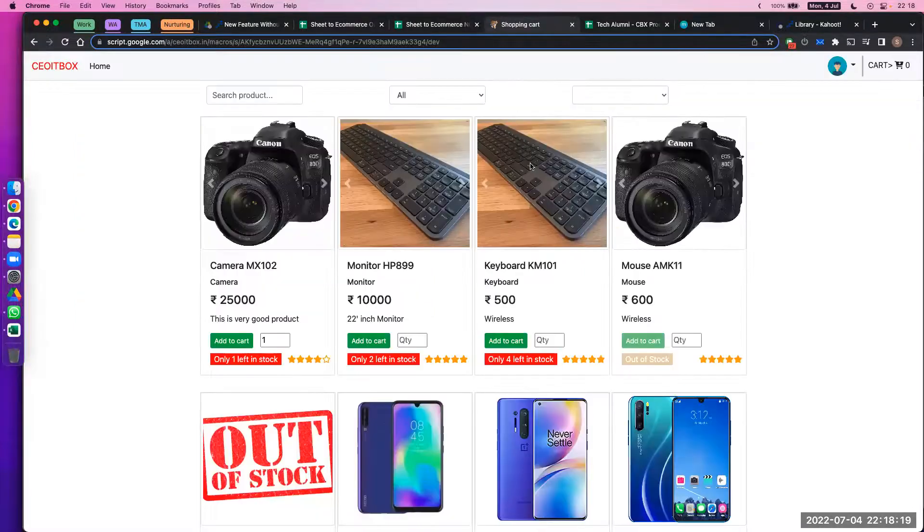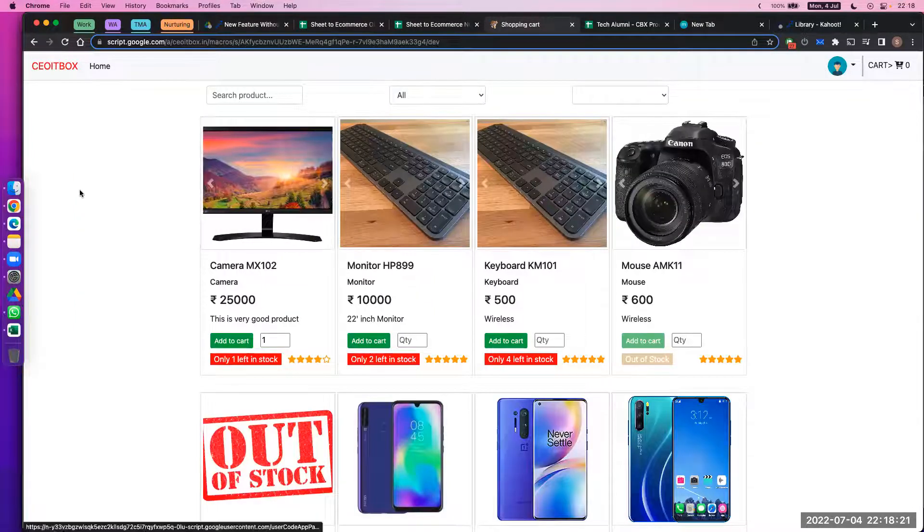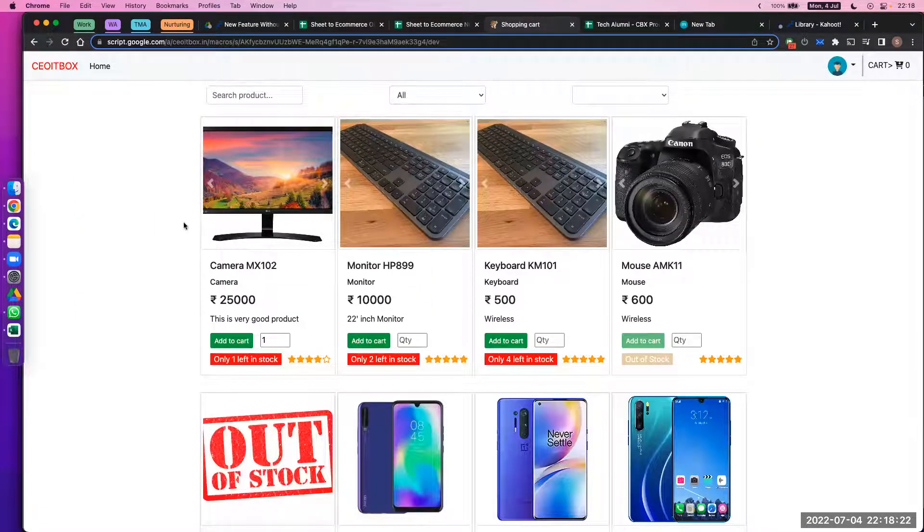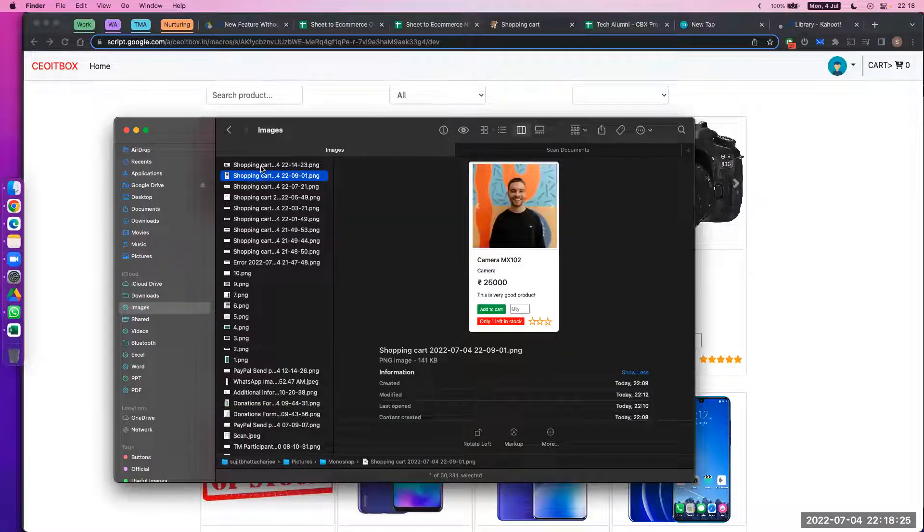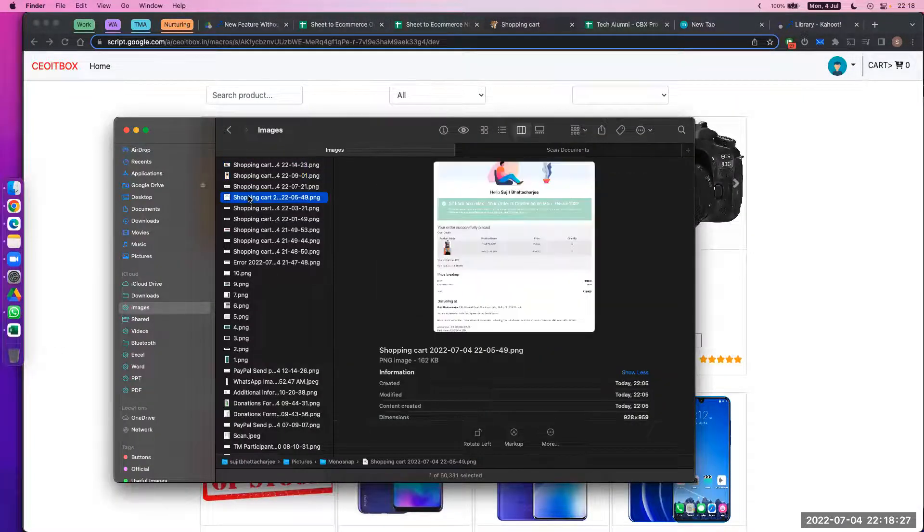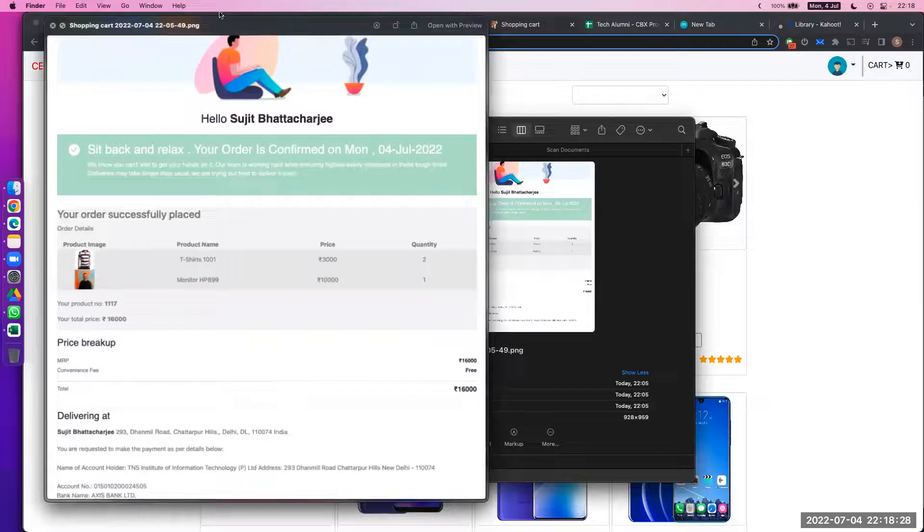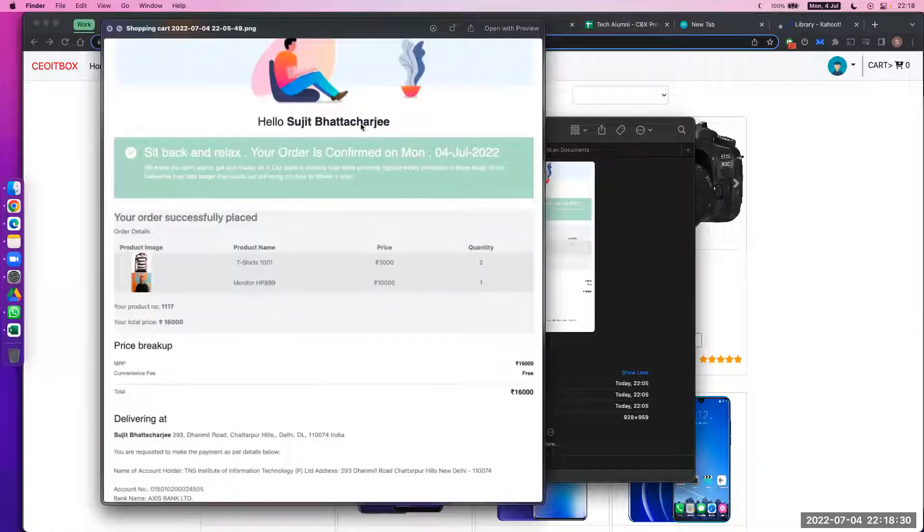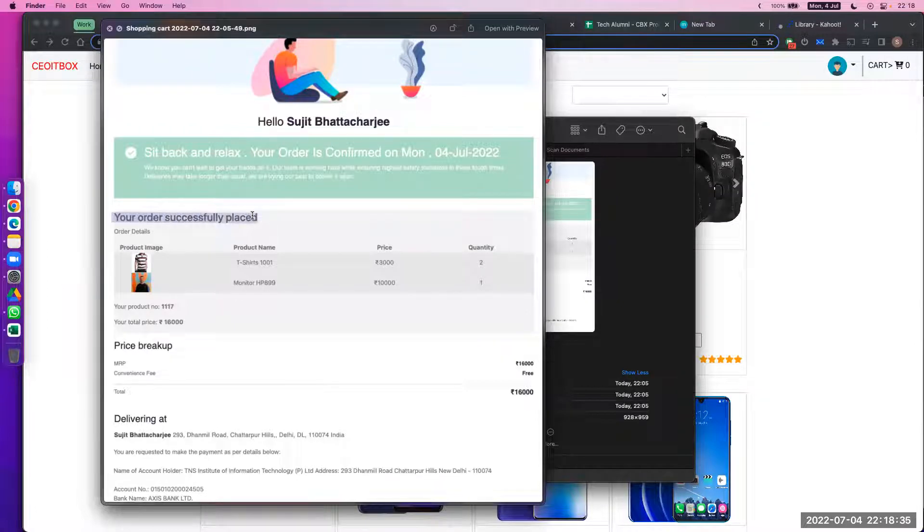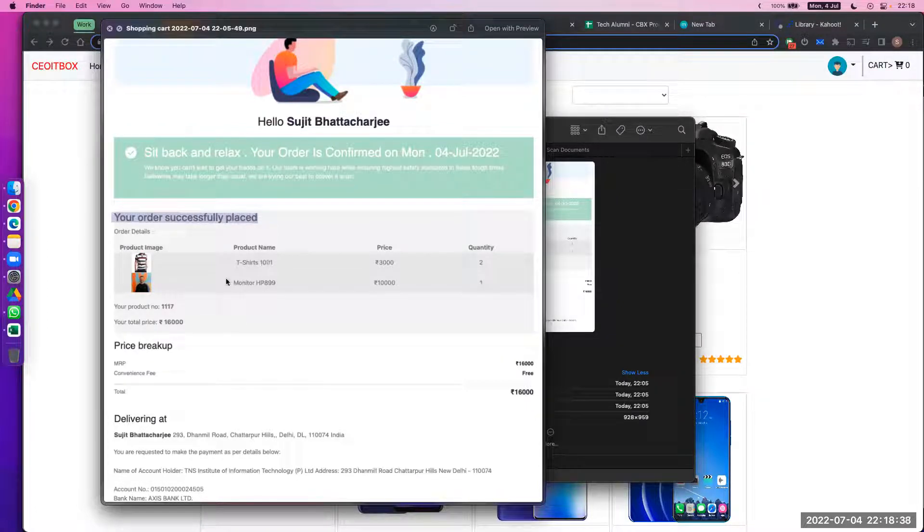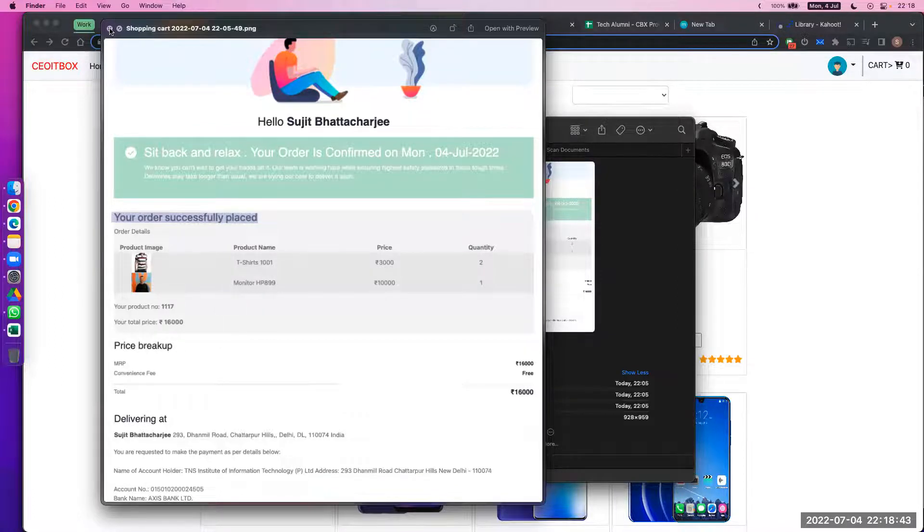Now once you purchase the product, I'll just show you one sample. This is how the confirmation page will look like. Your name will come here once you have created an account, and then your order has been successfully placed, along with the product image, quantity, size, everything—the price breakup and also the payment link wherein you need to make the payment now.